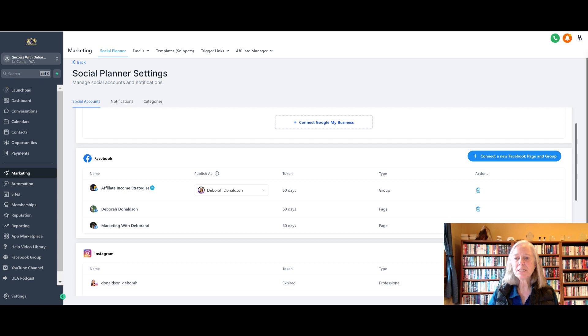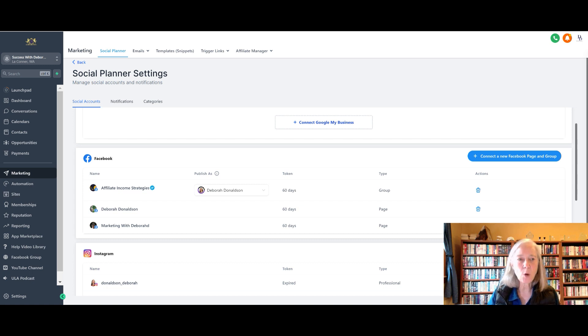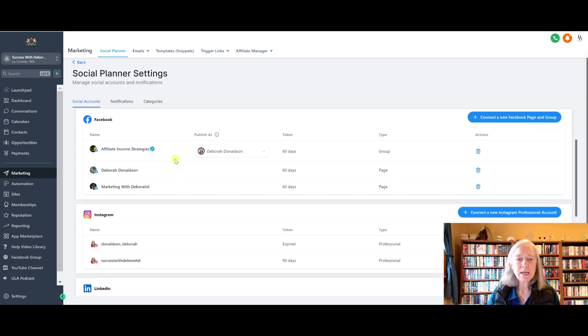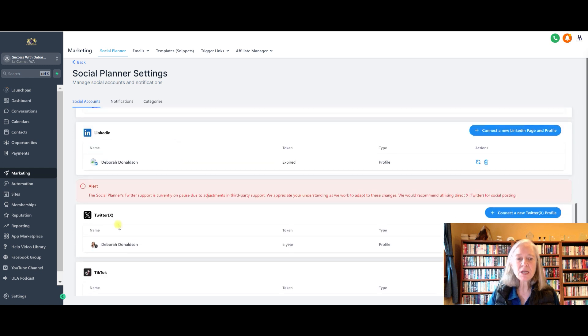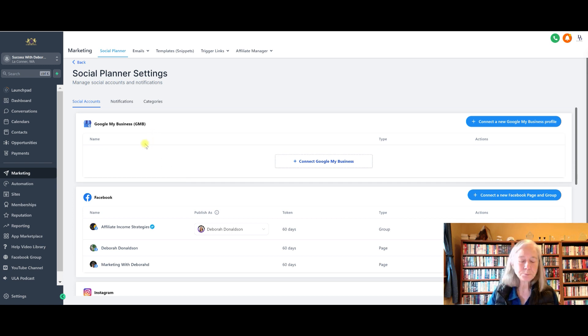So you just need to make sure you follow that. And then with Instagram, it needs to be a professional account. So just follow the directions, click on these, get connected. That's step number one: set up your connections to Facebook and Instagram. There's also the option to set up to TikTok. I haven't done that yet, but I may play with that a little bit later.